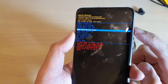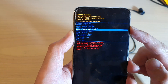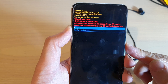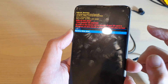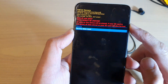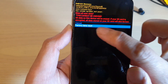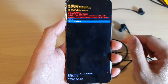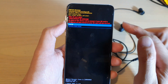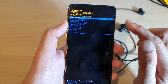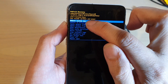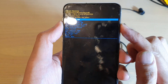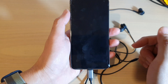Then press the power button, then press the volume down key, and press the power button again to proceed with factory data reset. Once you have finished with the factory data reset, press on 'Reboot system now' and press the power button to reboot your system.